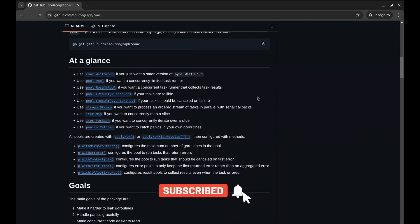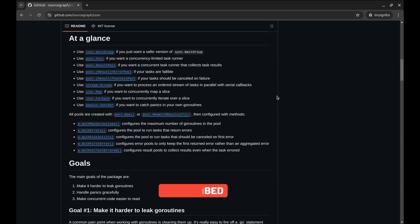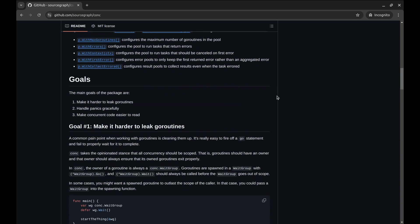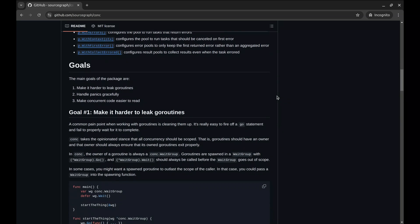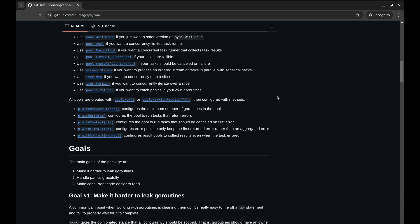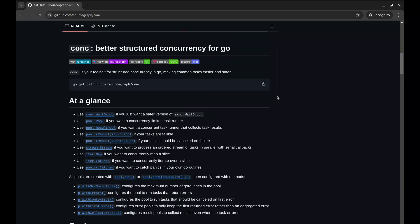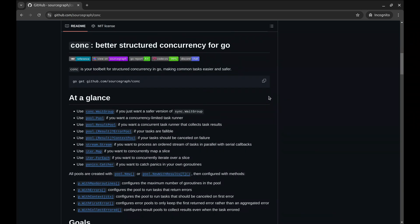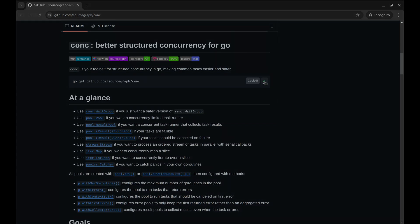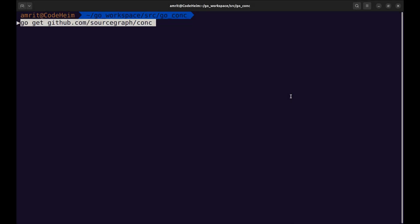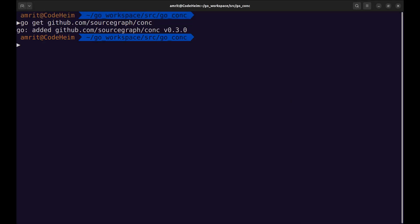With Conch, you get features like automatic error aggregation, controlled concurrency, and easy-to-read code. Let's start by installing it.